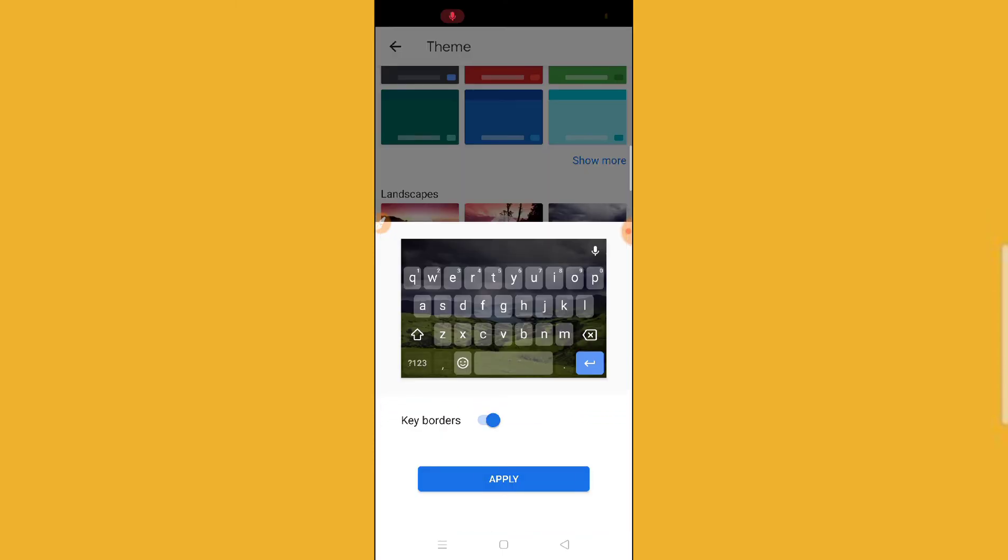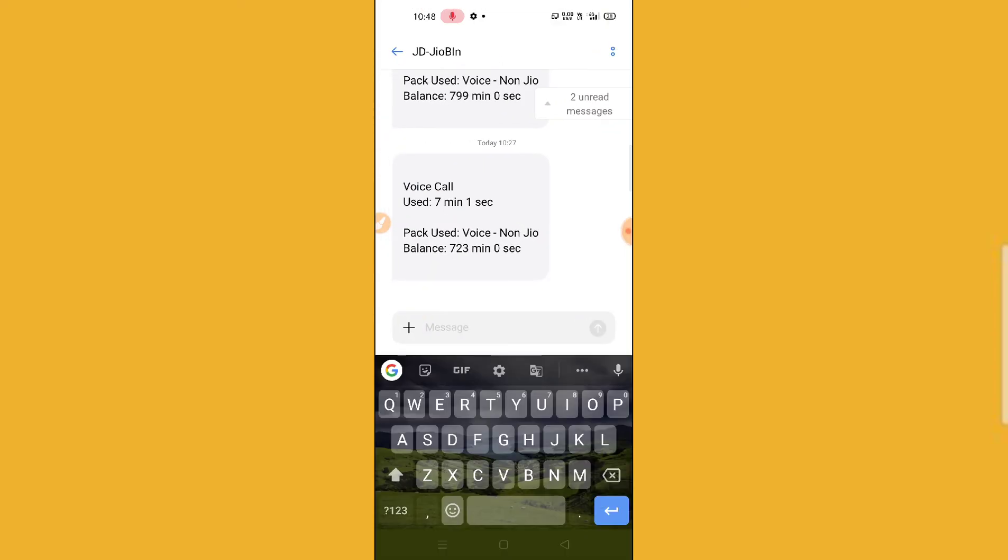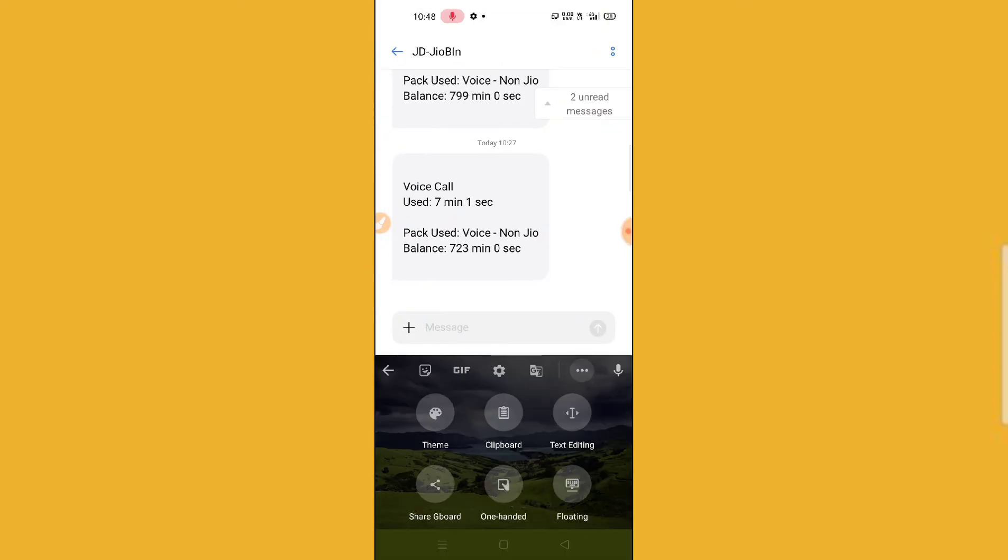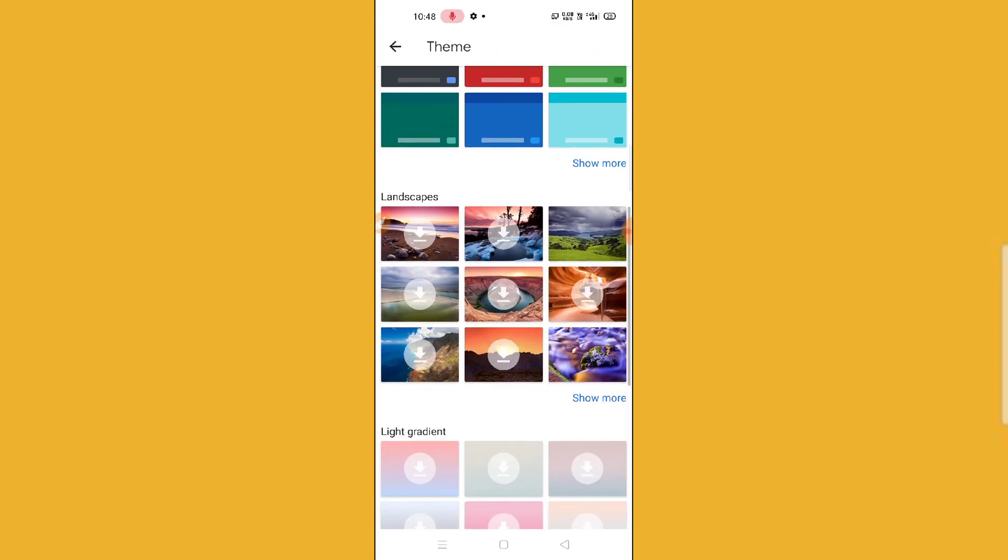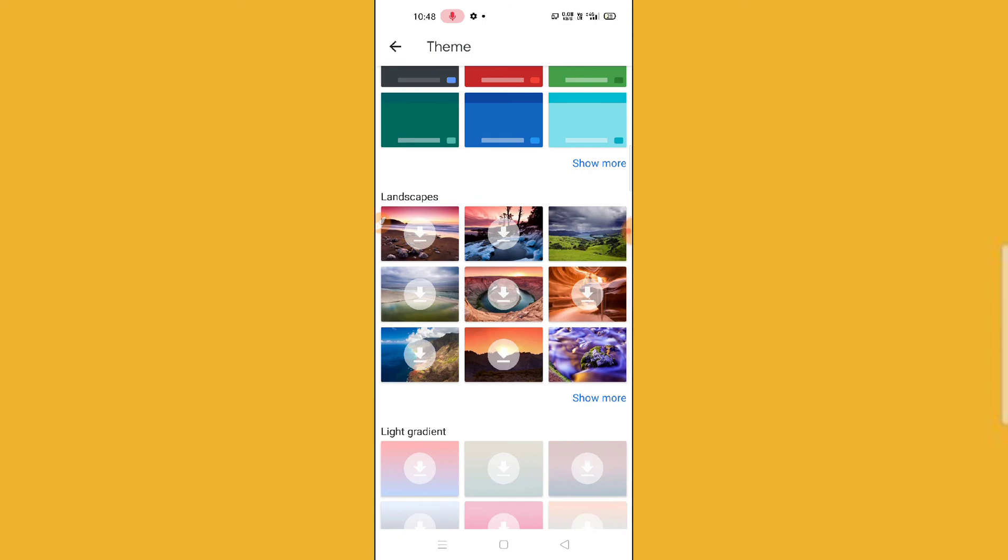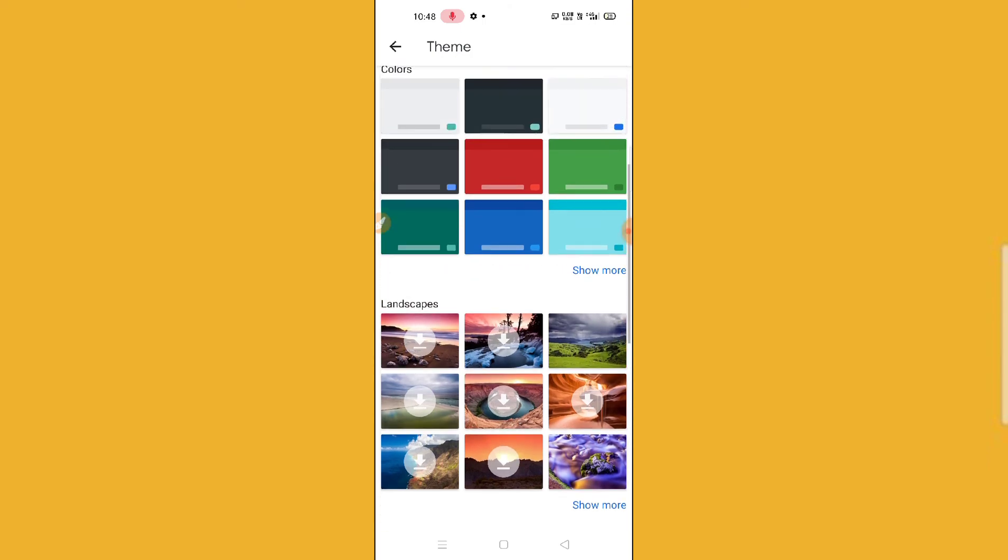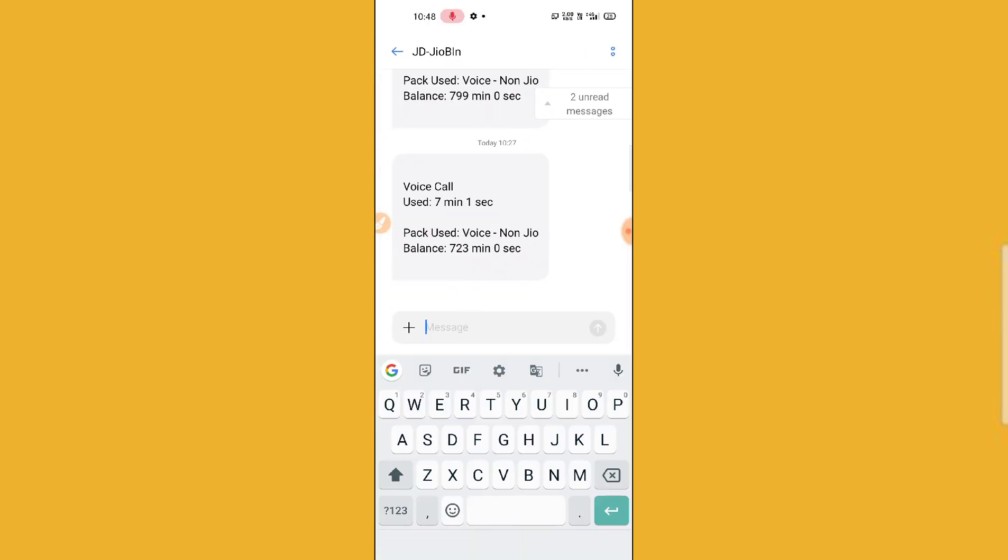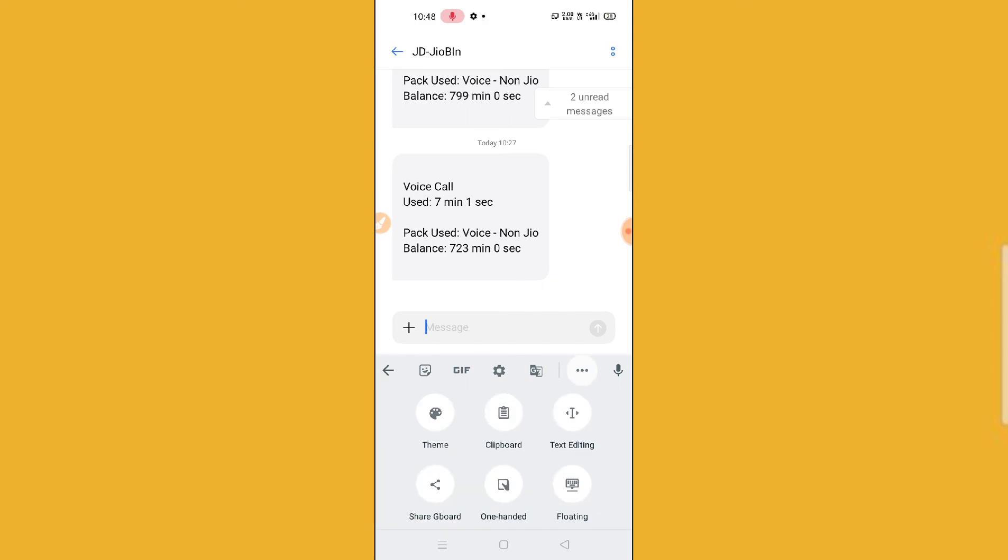You can go for this type of keyboard also. You can see here this type of animated nature keyboard, you can see here landscape keyboards and white also is there. You can see here, it's pretty cool.